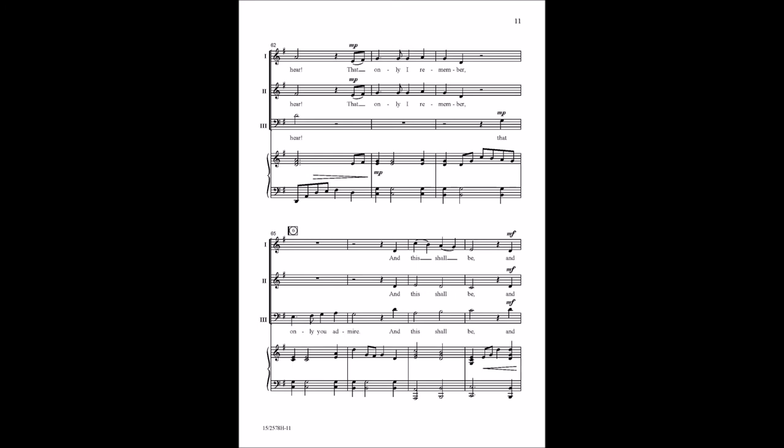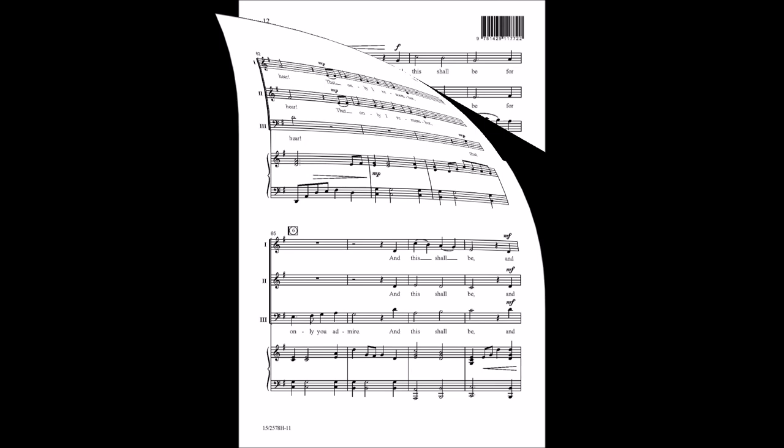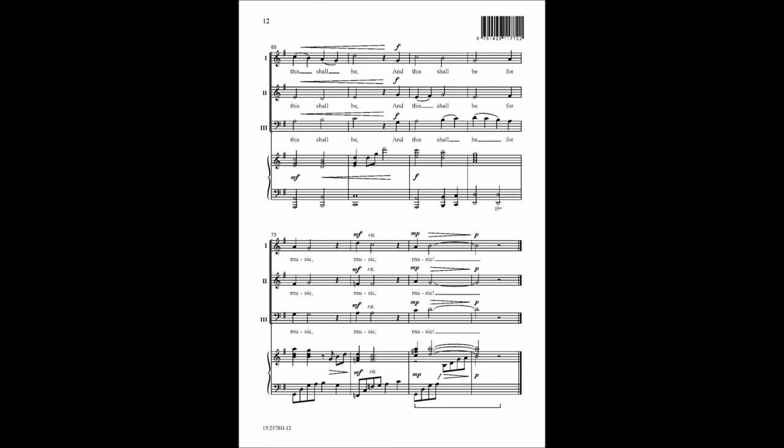And this shall be for music when no one else is near. Such a fine song for singing, the rare song to hear. That only I remember, that only you admire. And this shall be, and this shall be.